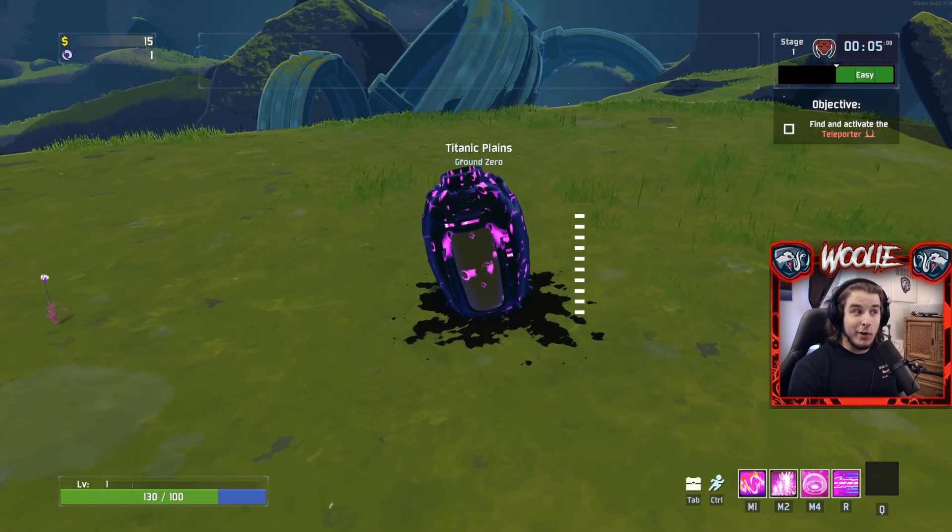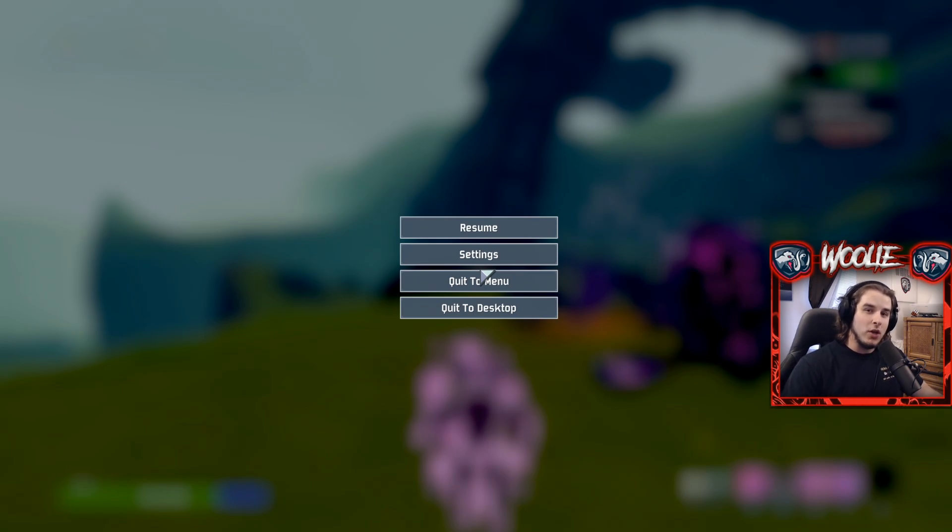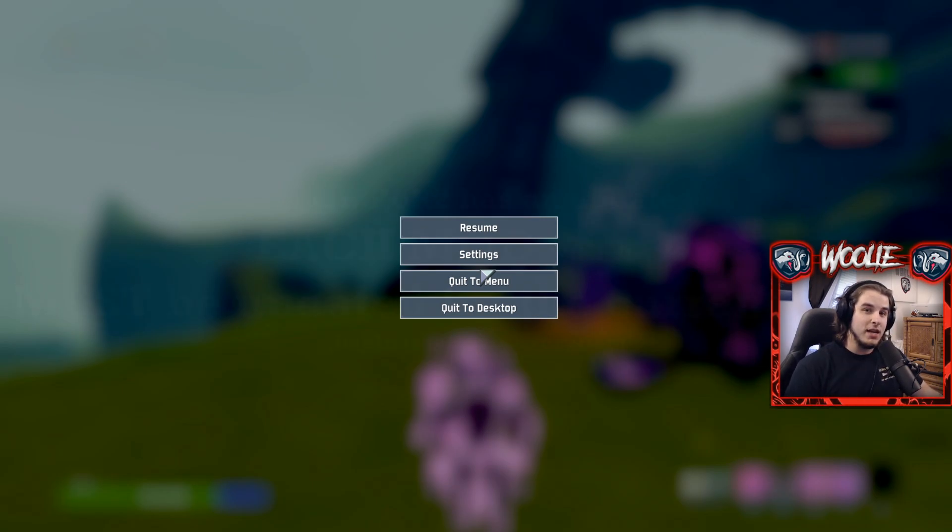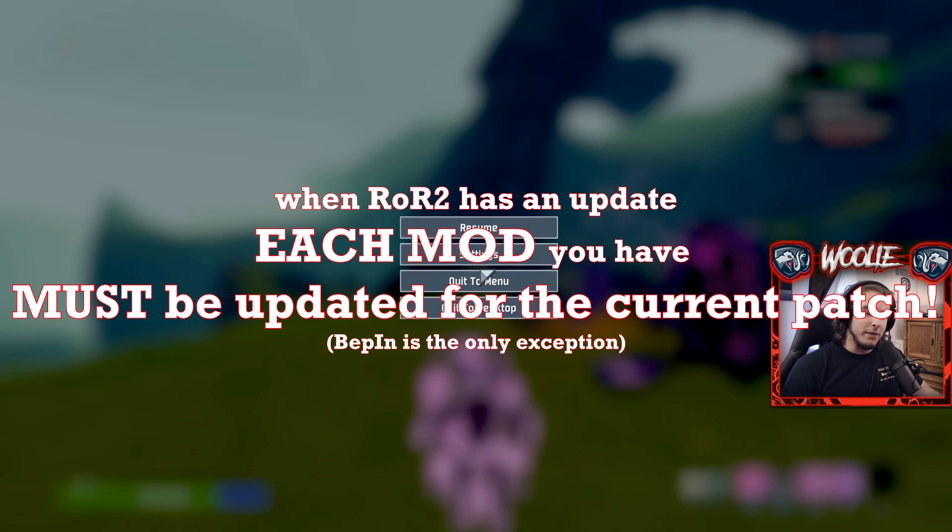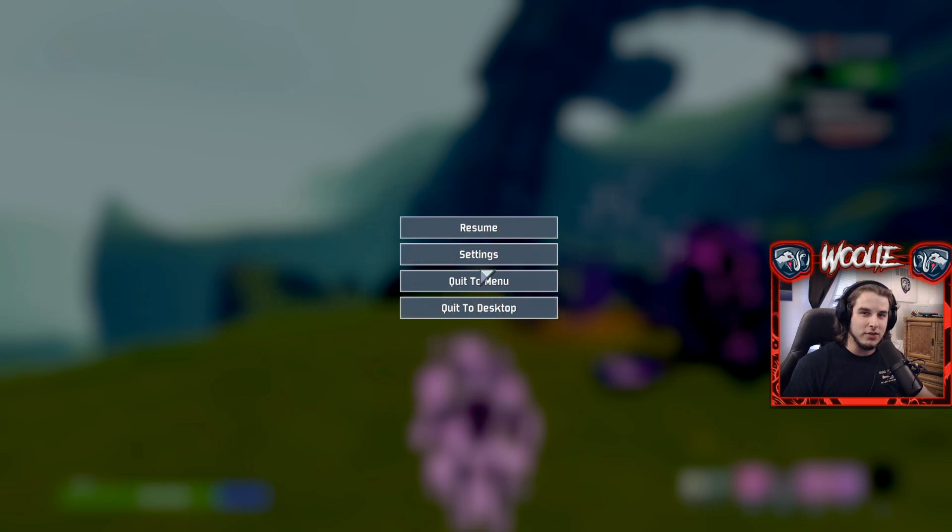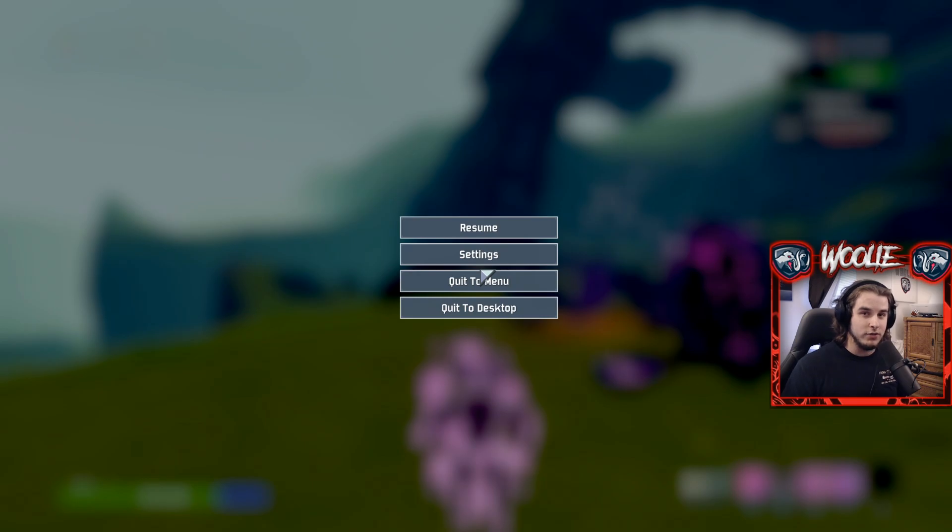Now one important thing to note is that for a new update, so when the game itself is updated, the mods have to be updated by their individual creators until they will work with the update. The exception to this is the BepInEx Pack because it's like a framework mod. I don't know exactly what the details are, but every single other mod must be updated for the current patch or else you're going to risk running into a ton of issues. So keep that in mind. Other than that, thank you for watching.